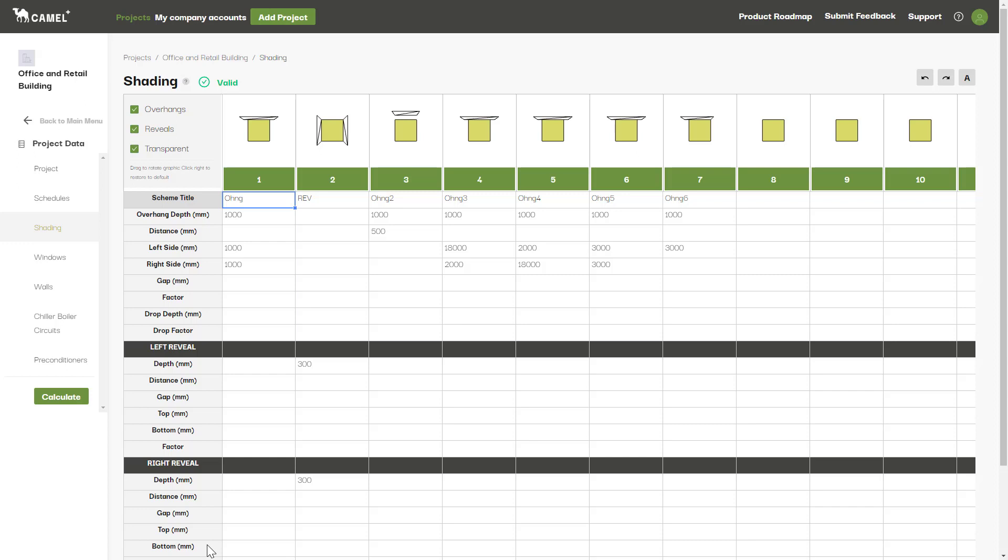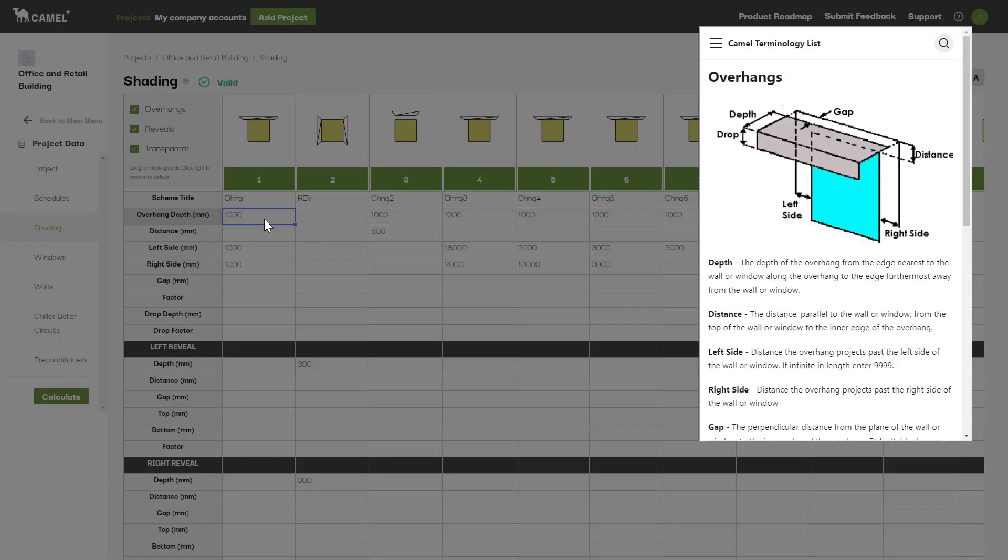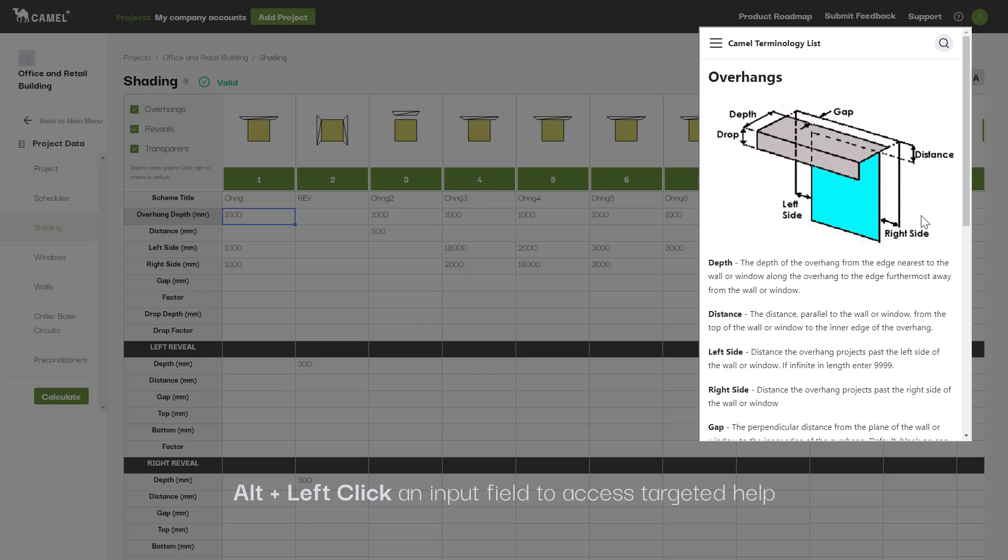The overhang is defined by the series of input parameters you can see in this top section here. The first thing I always recommend doing is to bring up the help for these by holding down ALT and left-clicking on one of the input fields. A diagram will appear, visually explaining what each of the parameters represent.